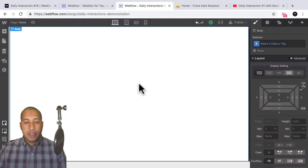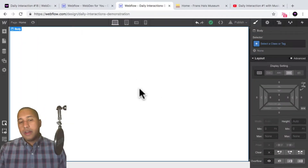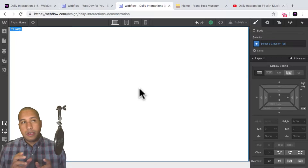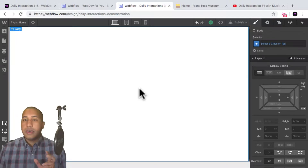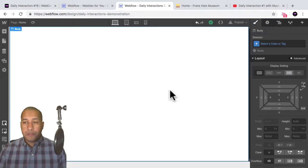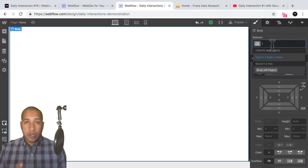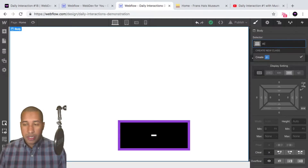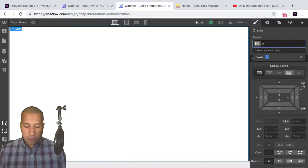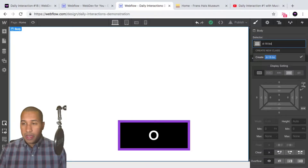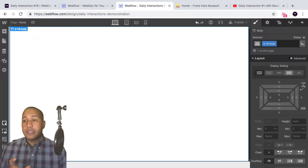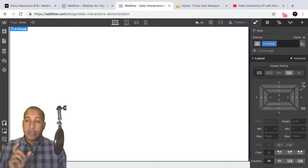Okay, so here I have a blank Webflow project. First we're going to build out the elements — the letters and the lightbox link — and then we're going to create the interaction. We're going to be using the daily interaction class naming convention: D dash the daily interaction number. So today is 18, and then the element. This is for consistency purposes so that we know we're working with daily interaction number 18.